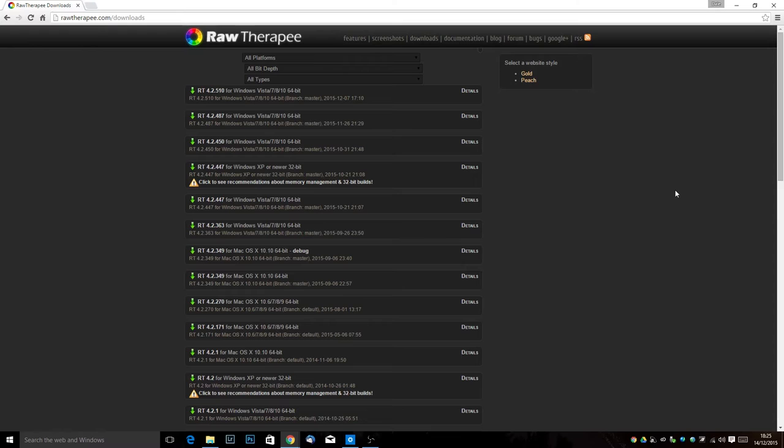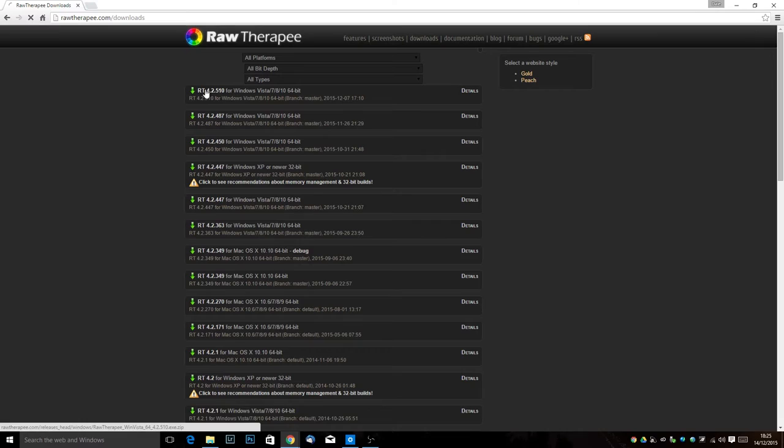You'll notice that they say 64-bit on the end. If you're Windows Vista or later your computer will be 64-bit. If not you'll be looking for the XP one which says 32-bit down here, but most people will probably be on 7 or maybe 10 these days.